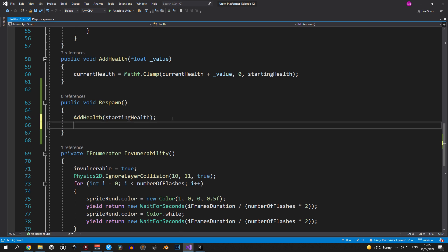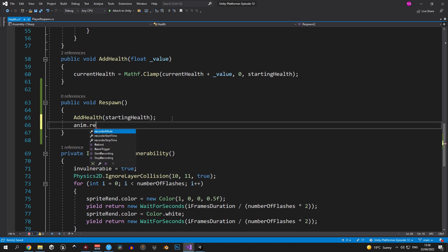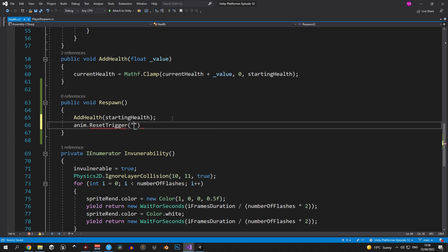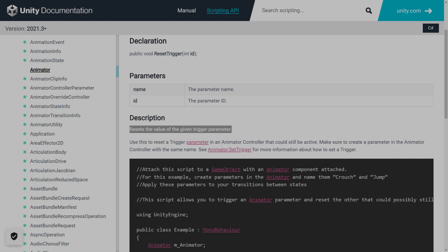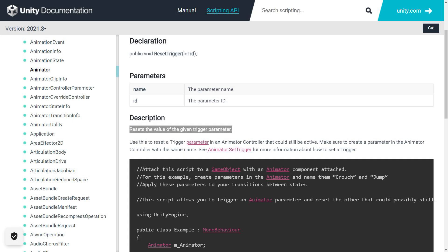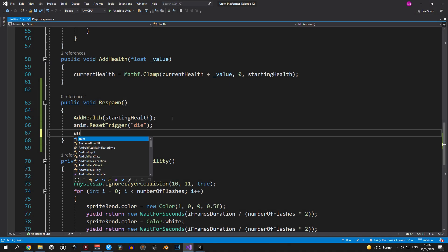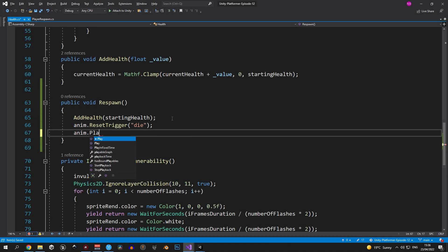Next up we need to get the player out of the dev animation. That's why we're gonna reset the die trigger on the player's animator. And if you're wondering what reset trigger does, well it basically makes sure the trigger inside the animator is not active. Right, next up we want to play the idle animation and we're gonna do that by typing anim.play and pass in the name of the animation.